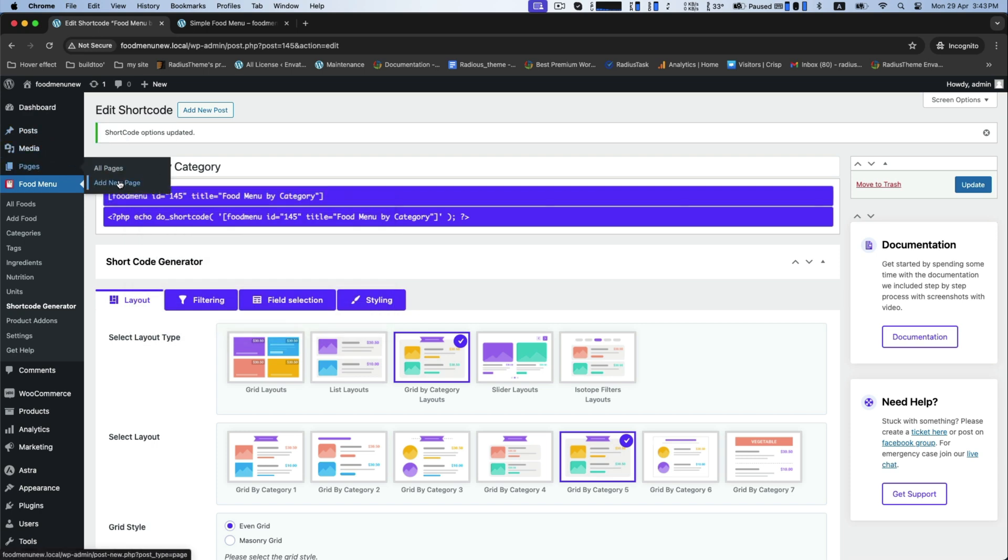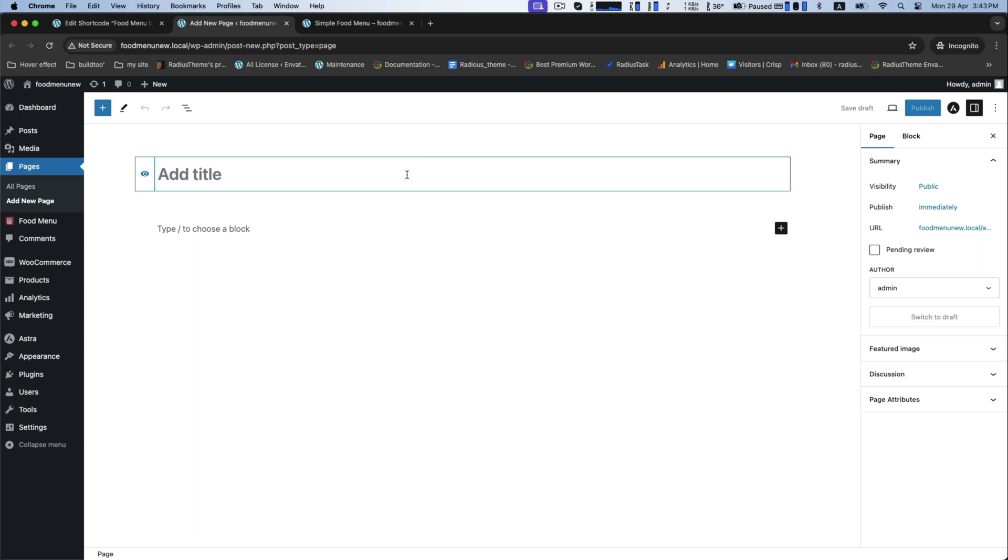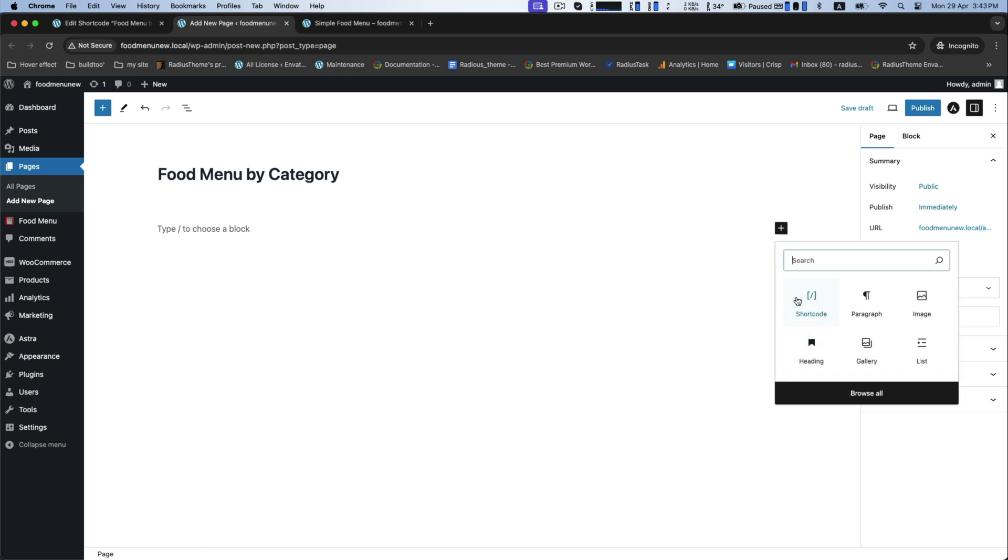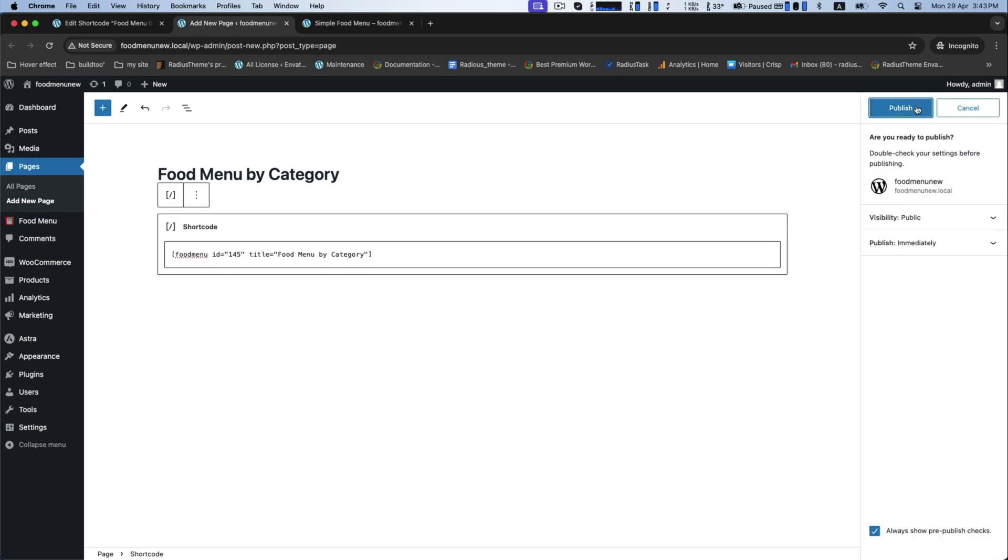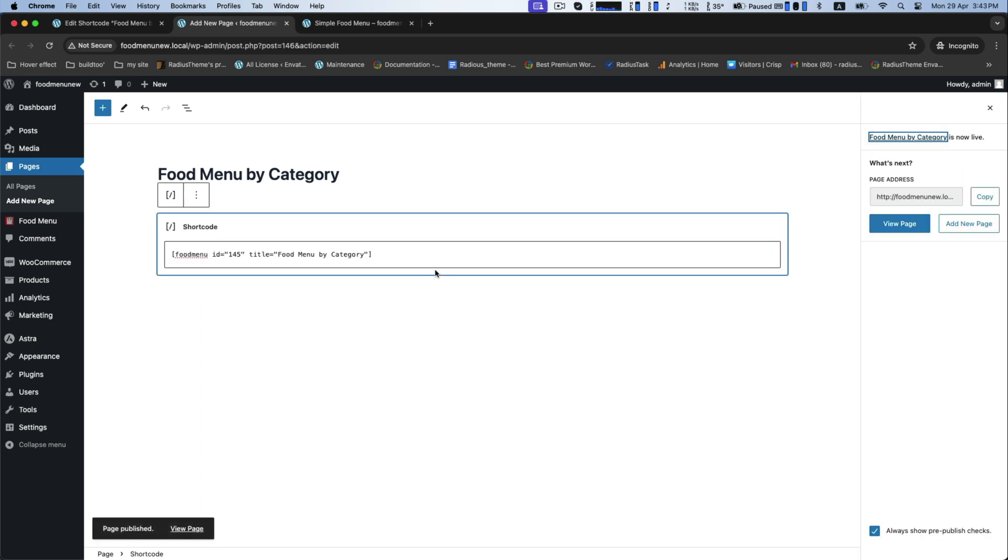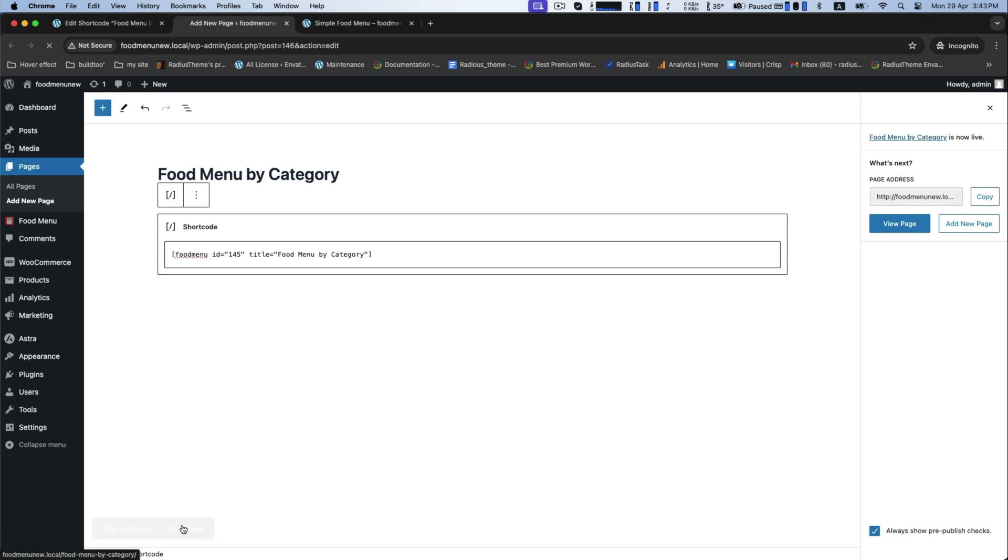Go to the food menu and add new page. Add your title here in the box. Click on it and select the shortcode block to paste your previous copied shortcode.